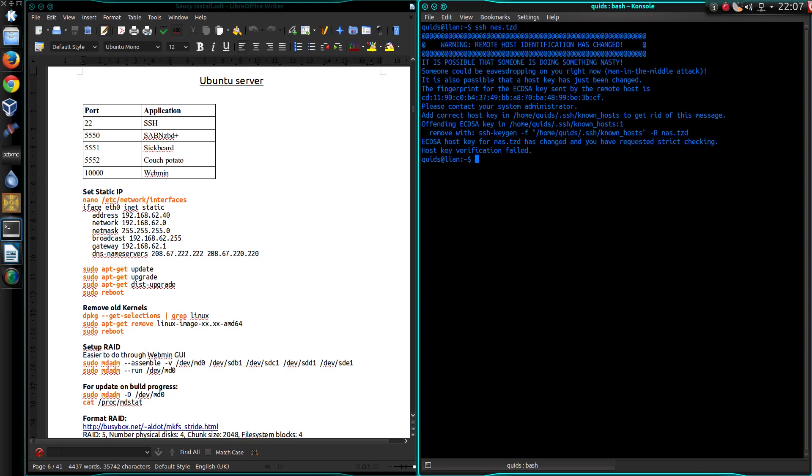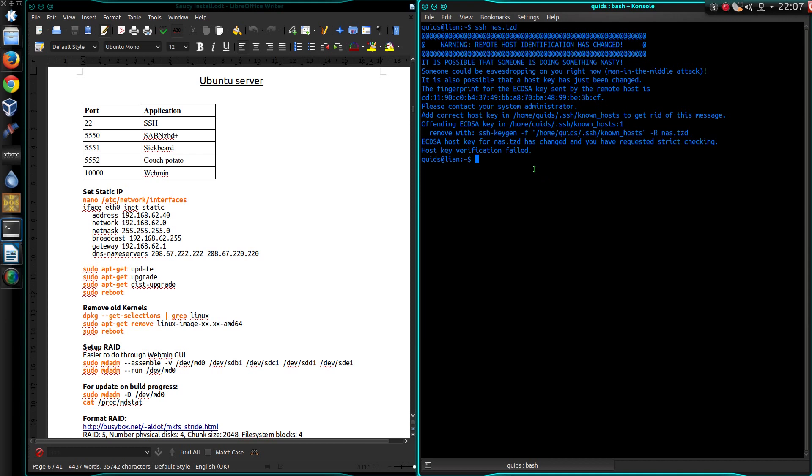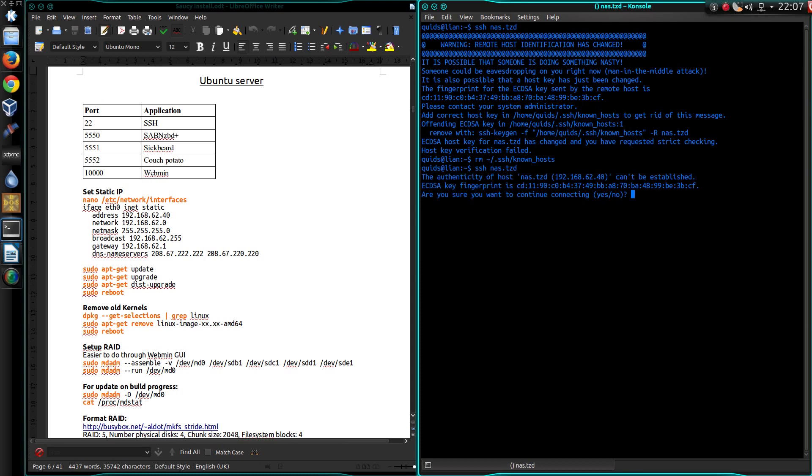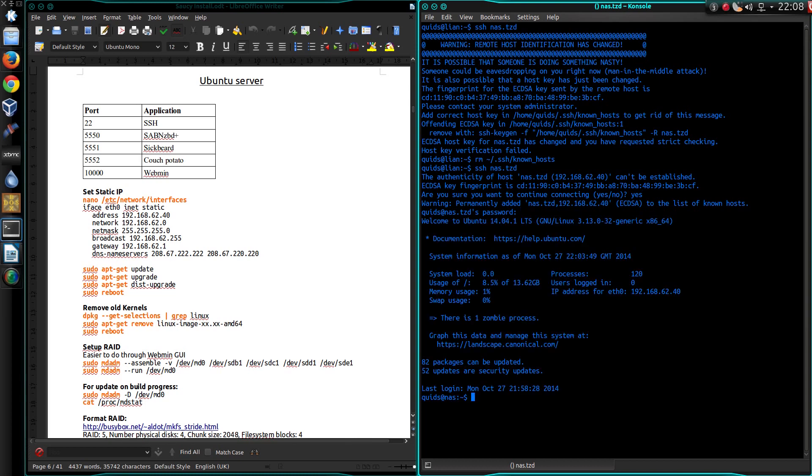I'll connect in via SSH. Oh yes. Warning, remote host identification has changed. Easier solution: Remove home folder .ssh/known_hosts. Now authenticity can't be established. Do I want to continue? Yep.